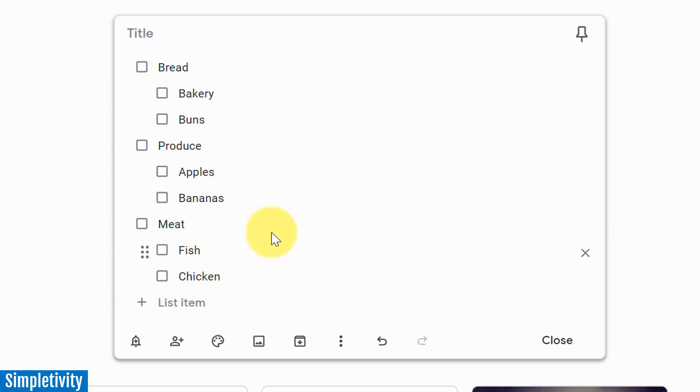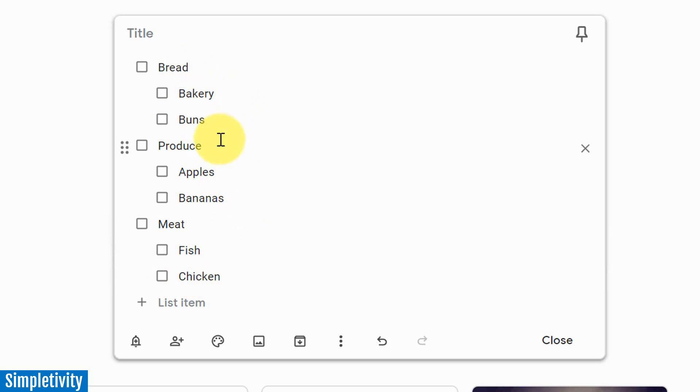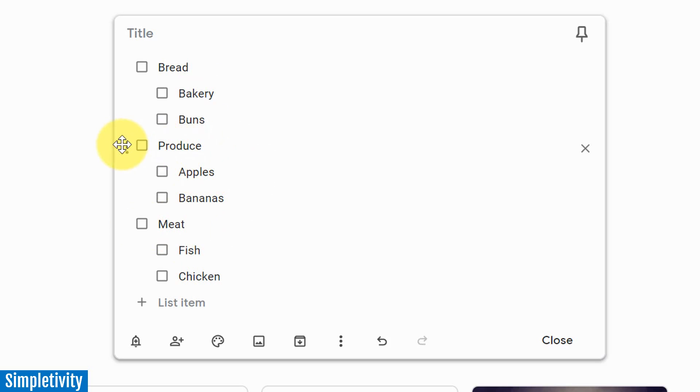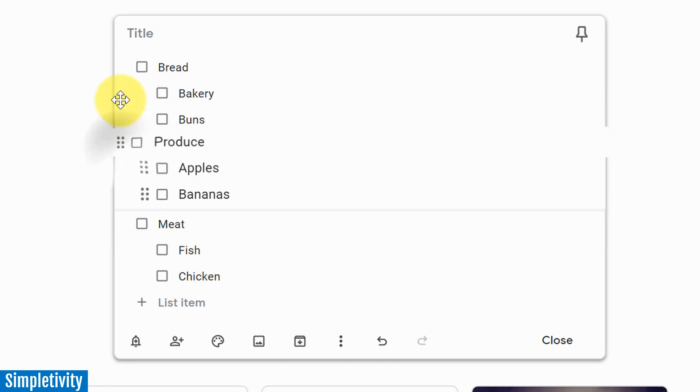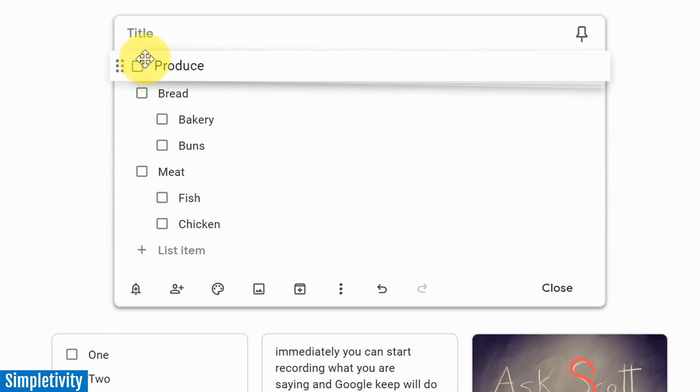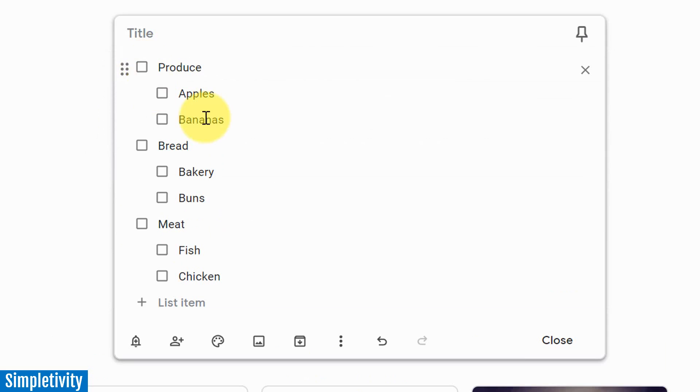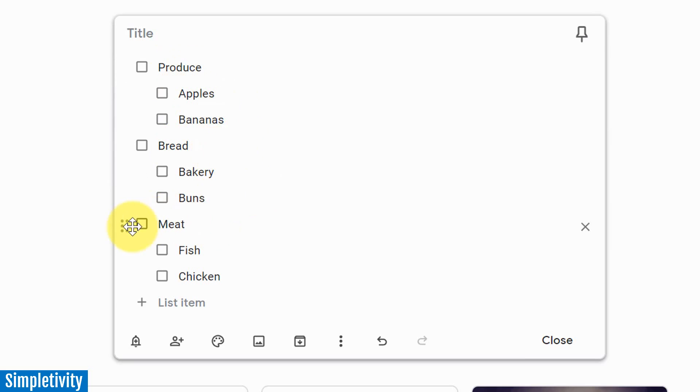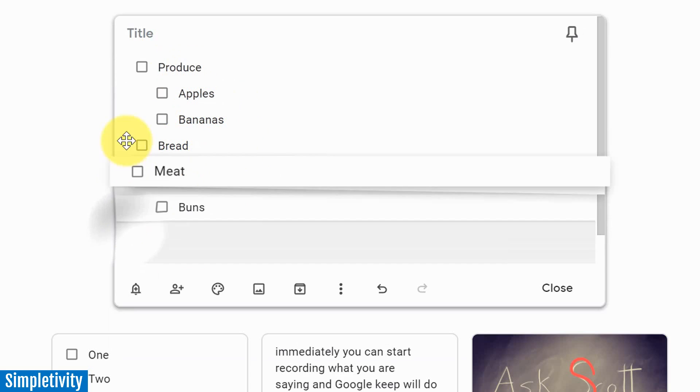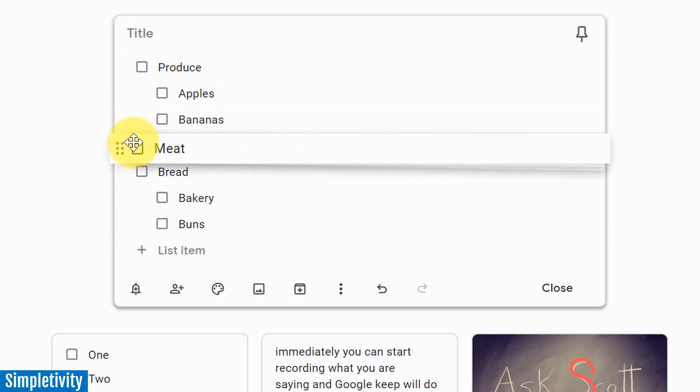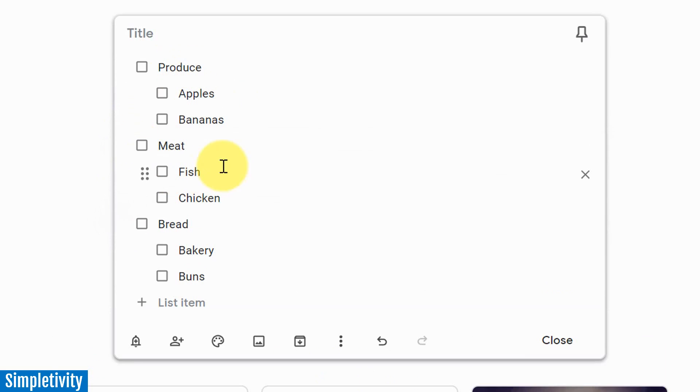So now you can have true sub-tasks or an indented checklist here within your Google Keep note. And the great thing is that it will always keep it together. Let's say that produce is first in my grocery store, so I want to put it ahead of bread. All I need to do is drag produce up to the top, and it's going to keep everything that's nested within it together, right? So it's not going to break things up. I can move meat here in front of bread. It's going to keep everything nice and together here.